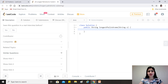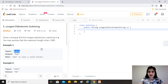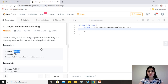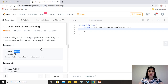Today's question is the Longest Palindromic Substring — a very famous LeetCode medium difficulty problem. The question says: given a string S, find the longest palindromic substring in S. The maximum length of S is 1000. Palindromic means a string that reads the same from start to end or end to start, and substring means a contiguous sequence of characters from the string.